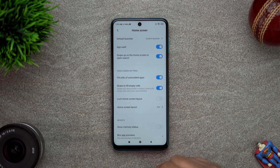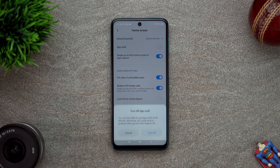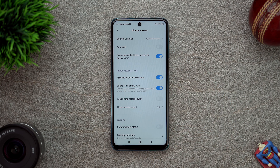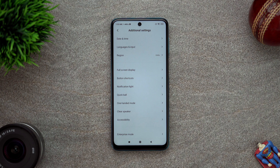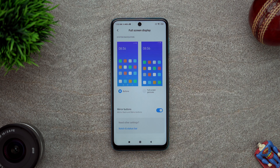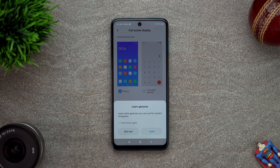Home screen - you should disable app vault because it will show ads and I don't want to see ads. We will go to full screen display and please enable gestures.